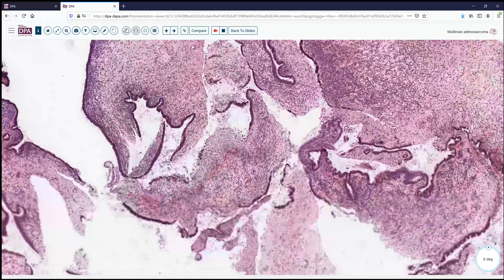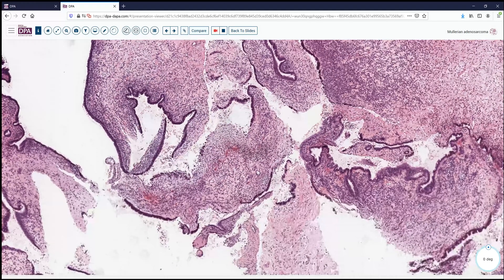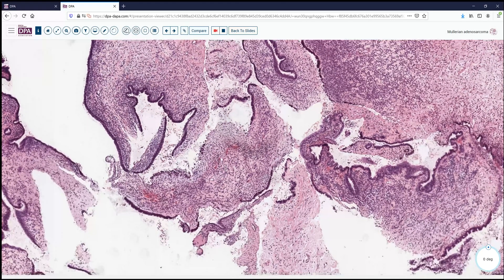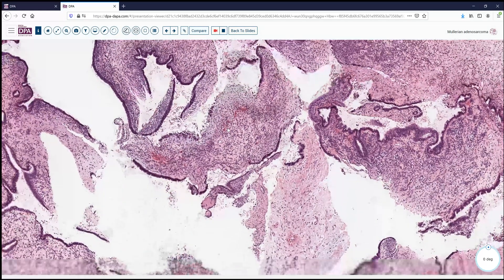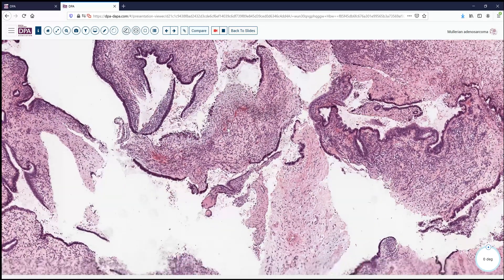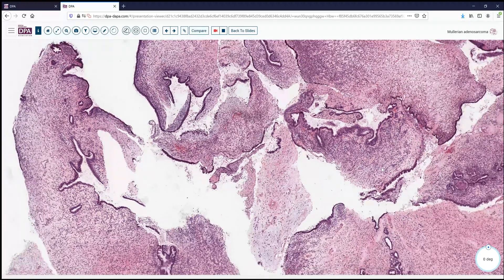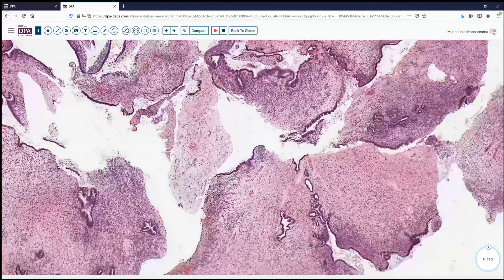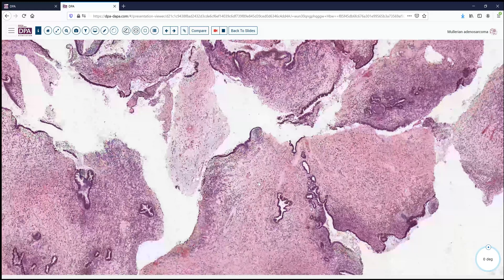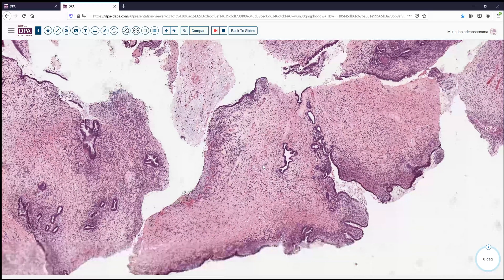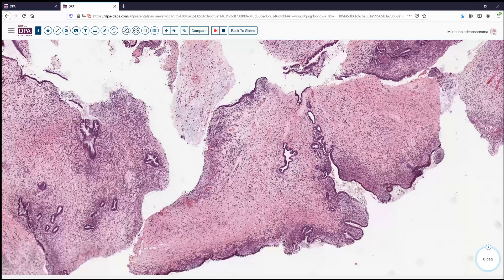As we look around, we can see that there's really no significant atypia to the epithelial component. But this is clearly a biphasic neoplasm. It has, as we can see at low magnification here, a somewhat more cellular zone immediately beneath the epithelium and surrounding these glands.